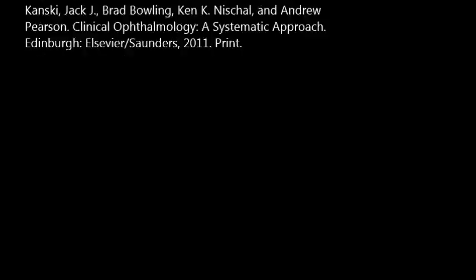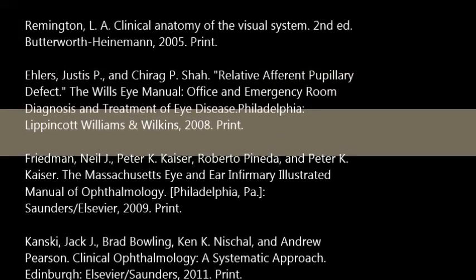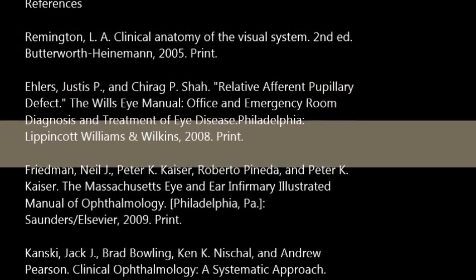Thank you for joining us today to learn about relative afferent pupillary defects. Have a great day.